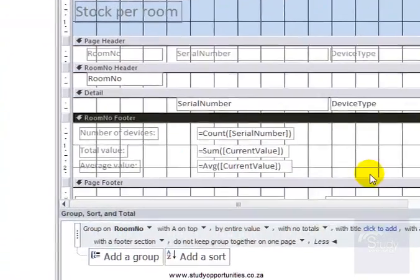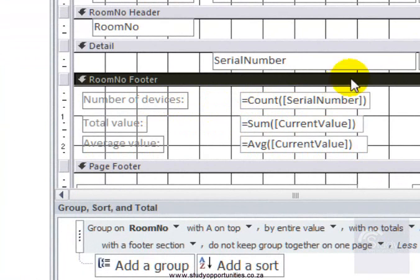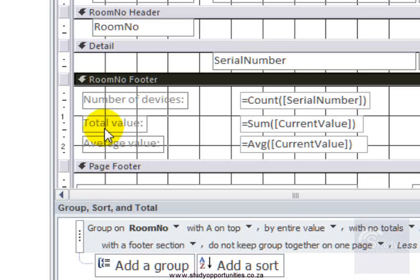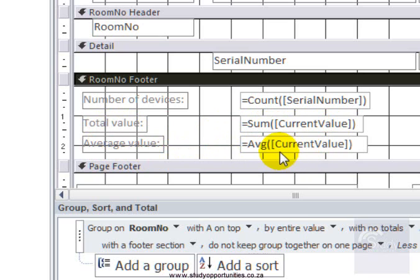Here I have the label, number of devices, and here, count, zero number. Or it could have been device type. Or it could have been current value. Total value equals some current value. Average value equals AVG current value. Notice how the field names have a round bracket and a square bracket.